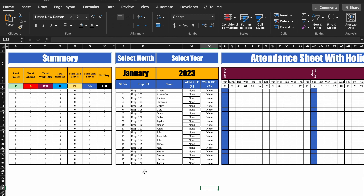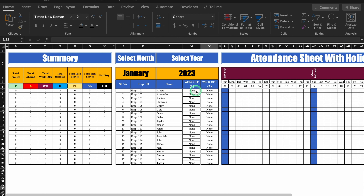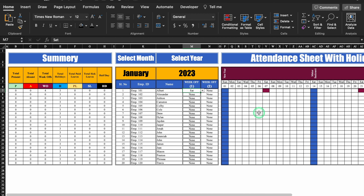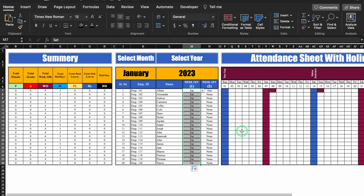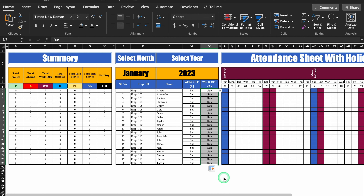This is an attendance sheet which I have created in advance. The week offs will not be fixed — you can select as per your choice. I have kept an option for two week offs. I'll click on the drop down and select Saturday, and you'll notice the week off for one employee got highlighted. If I select Sunday, two week offs for a particular employee got highlighted.